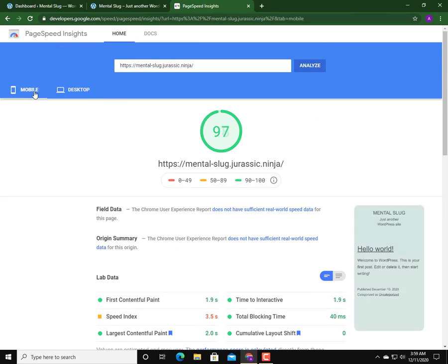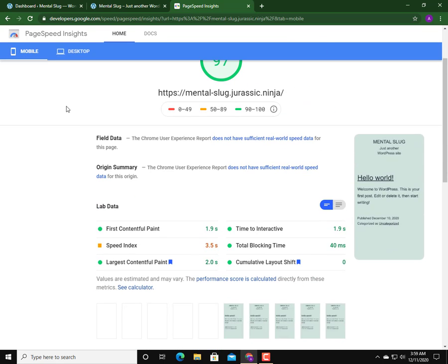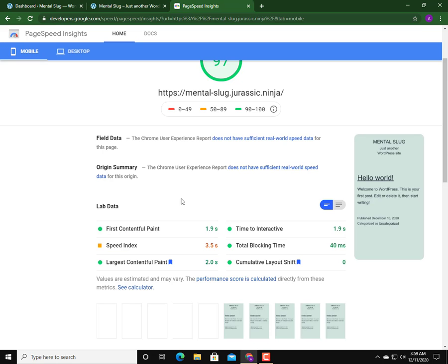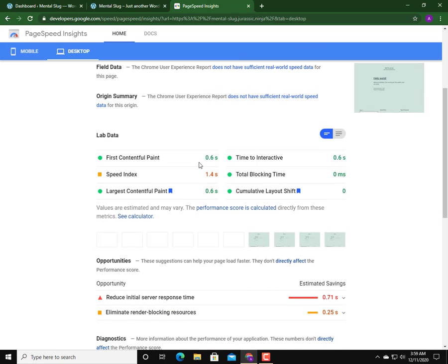Here I got a score of 97 on mobile and desktop is 98, which is pretty good. This is the speed - remember the desktop is 98, the mobile is 97. For mobile, the speed index is 3.5 seconds and the first contentful paint is 1.9 seconds.